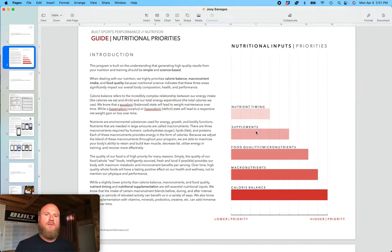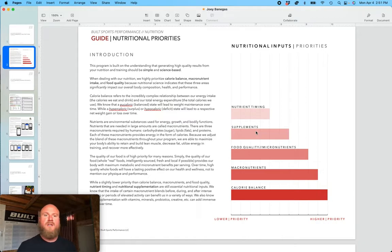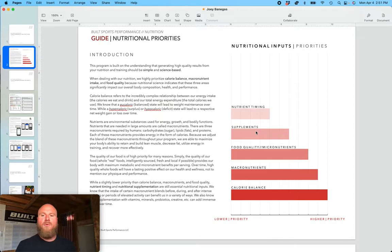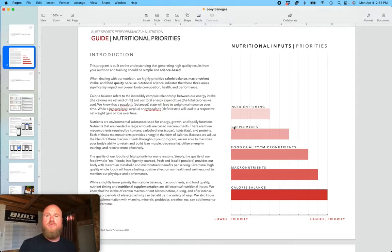We talk a little bit about what it means to be in a balanced state of calories or in a deficit or a surplus, and what macronutrients are, what micronutrients are, and how we should prioritize these things when it comes to getting results, especially from a sports performance standpoint.